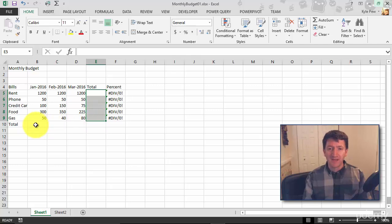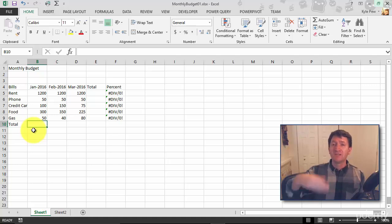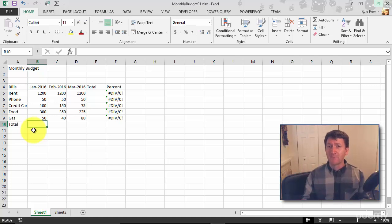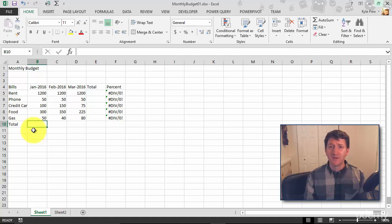Now I'm going to jump down to cell B10. This is where I want to input the sum of the January amounts. Remember before we said equals B5 plus B6 plus B7 — again, very tedious. It got the job done, but it's not the most efficient way to perform an addition or sum calculation. So now, in steps the SUM function.